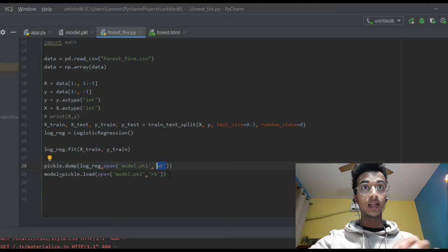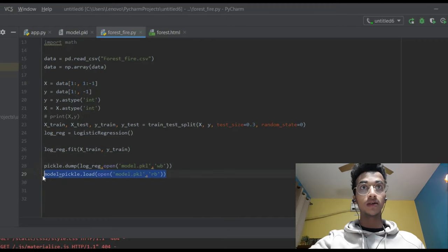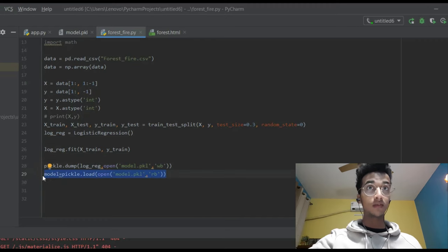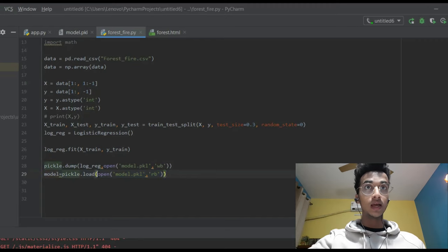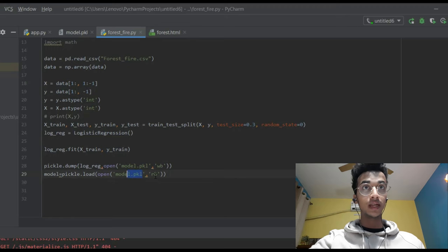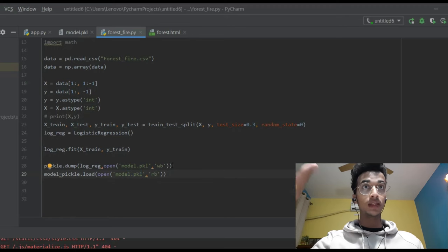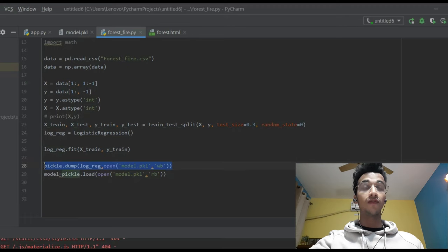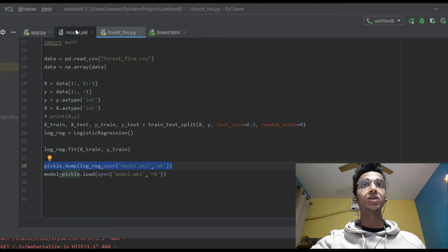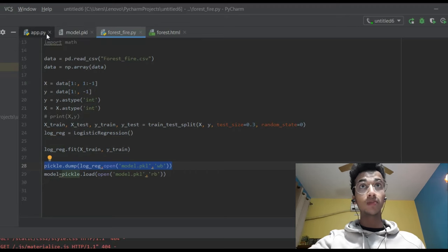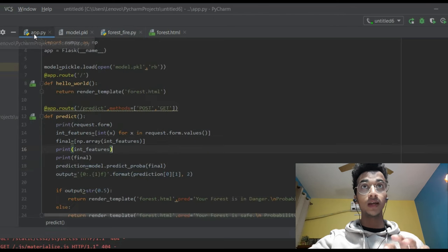If you want to open that file again, you use pickle.load — write open and whatever the name of the file you have created. 'rb' is read mode. So the main part of the program is: take the machine learning model, dump it into a pickle file. This creates a .pkl file. Now coming back to the main program, which is your app.py.